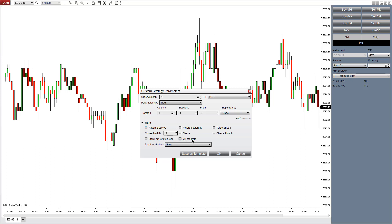Now, for the take profit order, it will be a limit order by default. If you want a market order instead, make sure that this is checked.